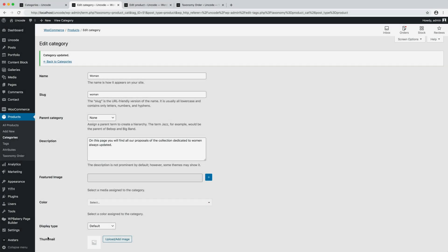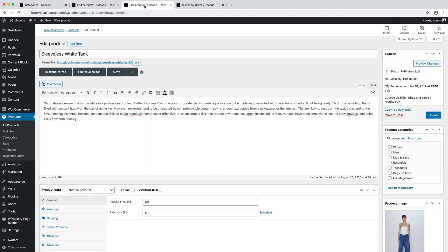After you have created and defined your categories, you have to assign them to your blog posts, portfolio projects, or your products. This is one of the basic options native to WordPress. Now we can move on to create our first category listing.